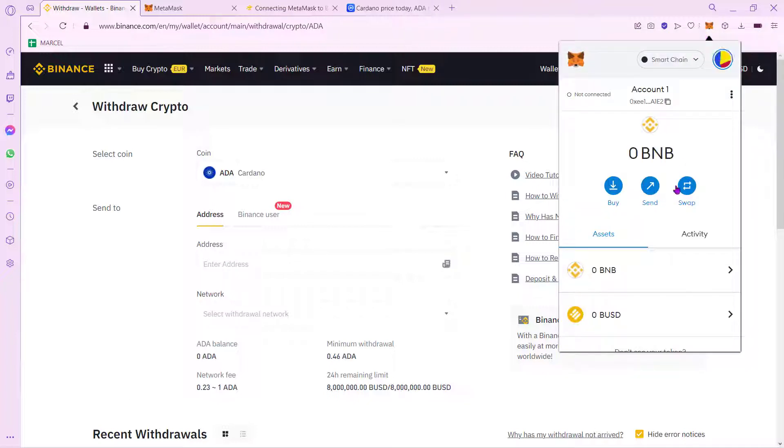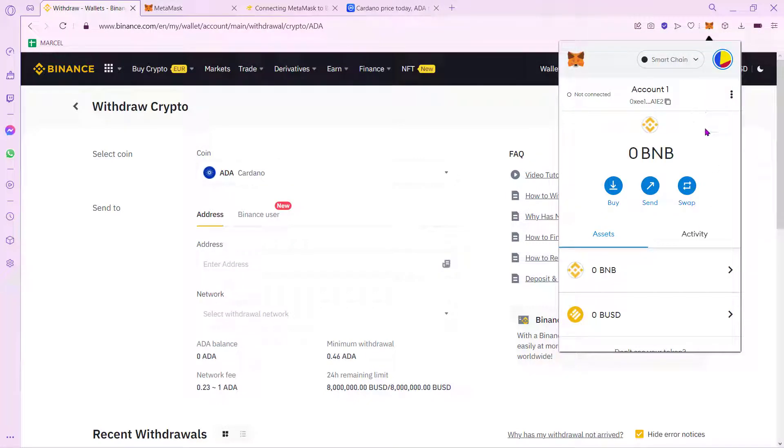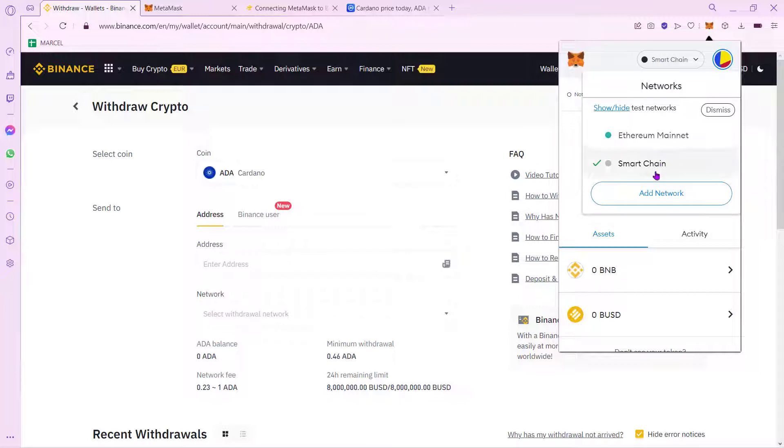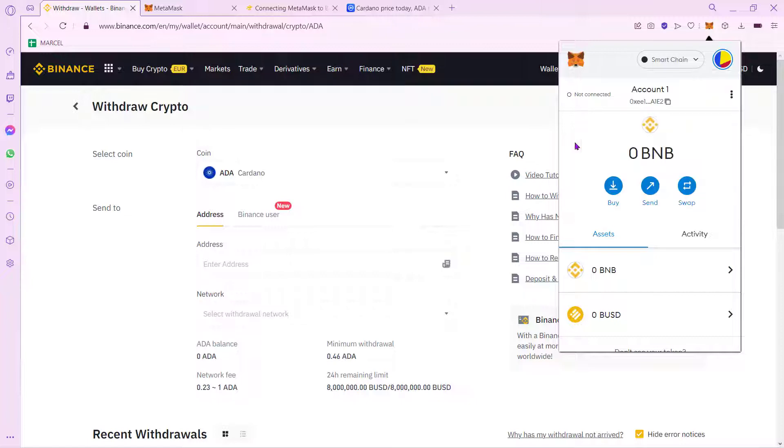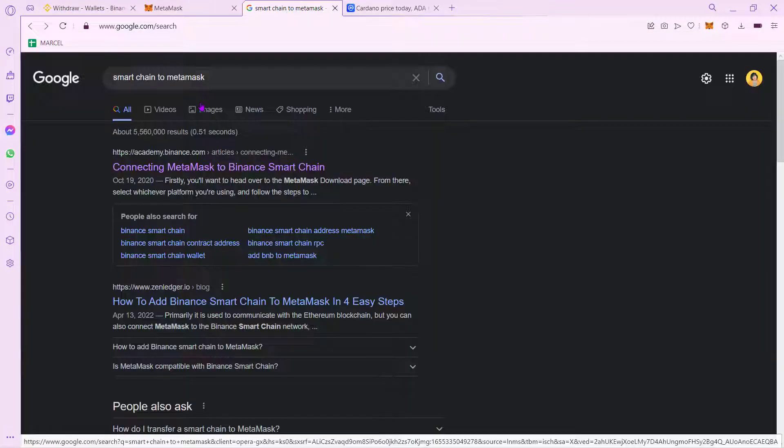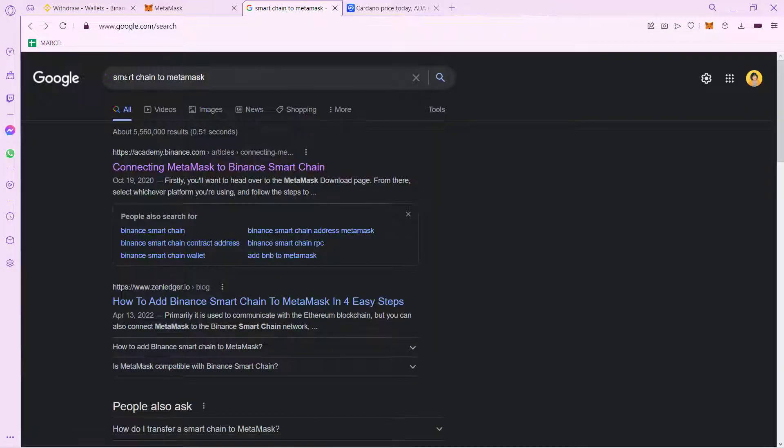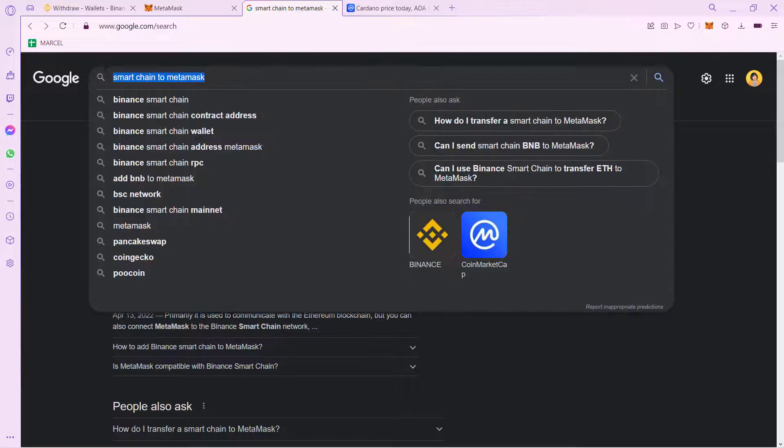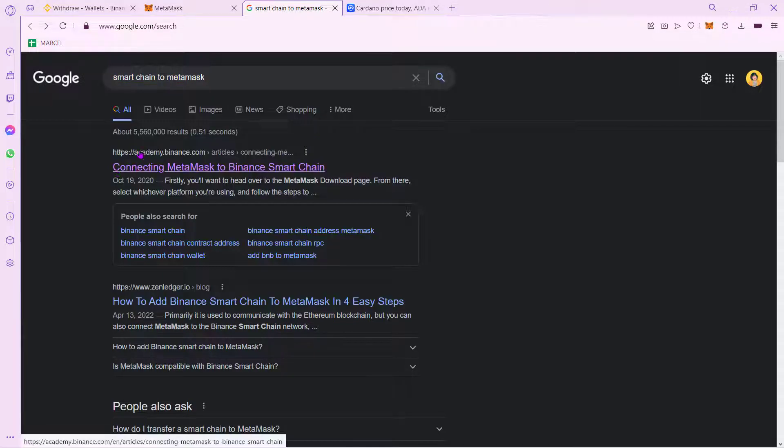As you can see, I have this already added as an extension. So what I want to do is use the Smart Chain Network. Just in case you don't have the Smart Chain Network to make the transaction, I strongly recommend you guys to go into a new tab and look for Smart Chain to MetaMask.